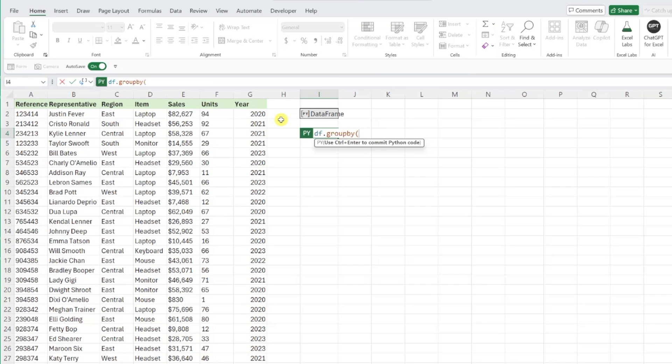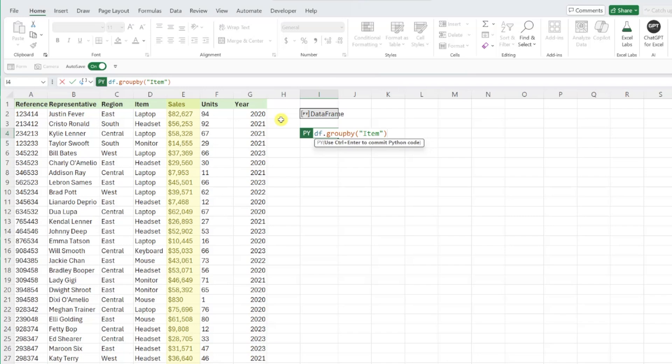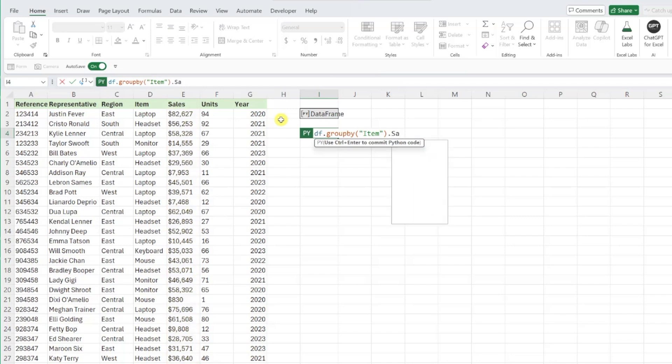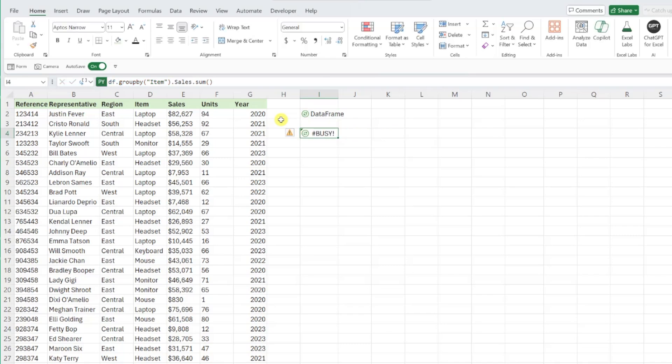I'm going to type dot group by followed by an open parenthesis, and now we need to enter the field that we are summarizing by in double quotes. We are summarizing sales by item, so I'm going to enter item in double quotes and then enter a close parenthesis. Next, we need to enter the field we are summarizing. So I'm going to type dot sales. And lastly, we need to enter how we want to summarize our data, so I'm going to type dot sum with an open and close parenthesis. Now that our Python code is complete, we can press control enter to summarize our data.